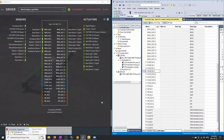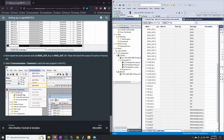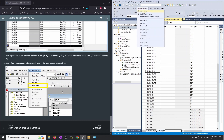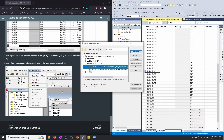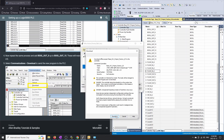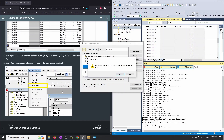Once everything is there, go back to the instructions. After you've done the Boolean inputs, outputs, floats, and integers, you're going to download it. To download, go to Communications, then Who Active. You should see your PLC at 192.168.1.10. Click Download, then click Download again. You should see the download complete with zero errors and zero warnings. Hit Yes to change the controller back to Remote Run.